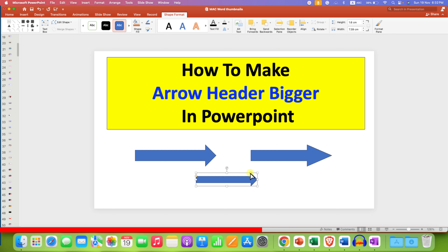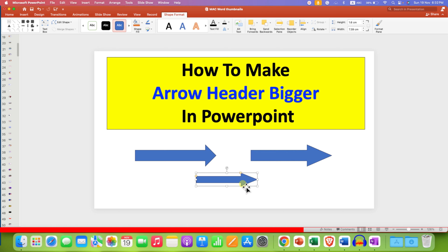Click on this yellow dot, hold the click, and then push it back. This will make the arrowhead bigger. If you want to reduce the size of the arrow line, click on the yellow dot, hold it, and drag it down.